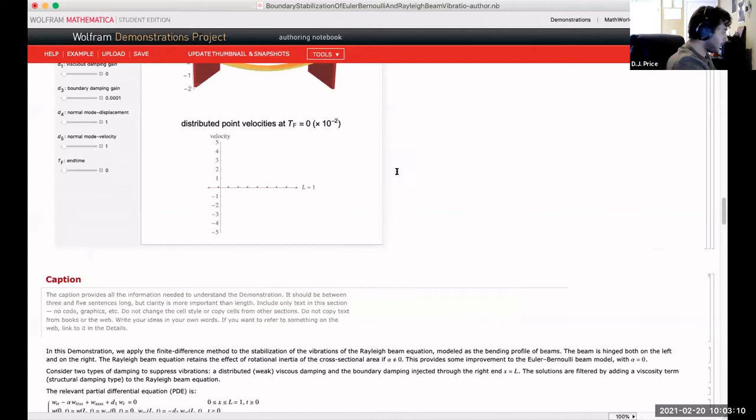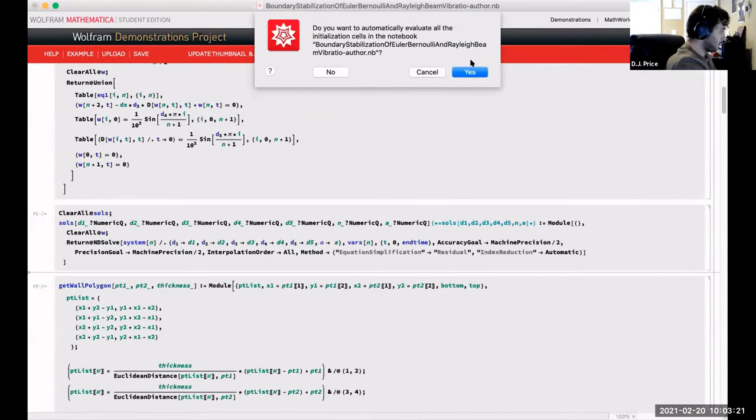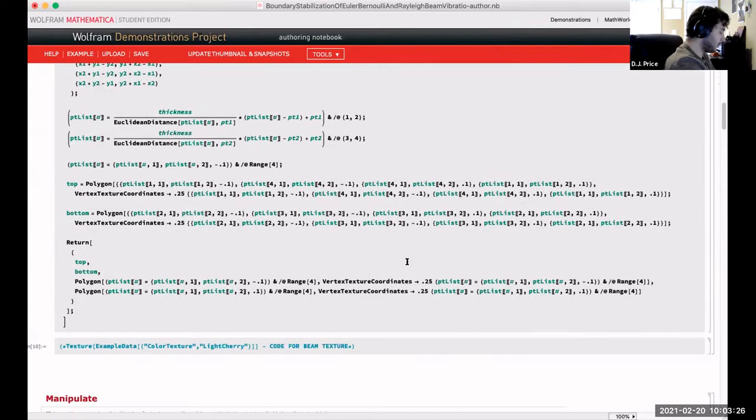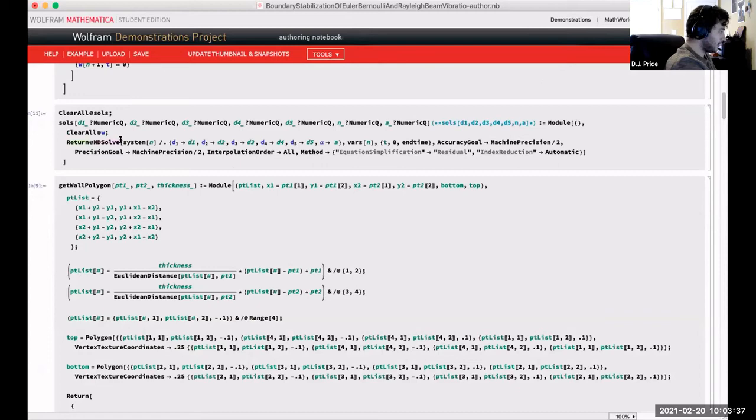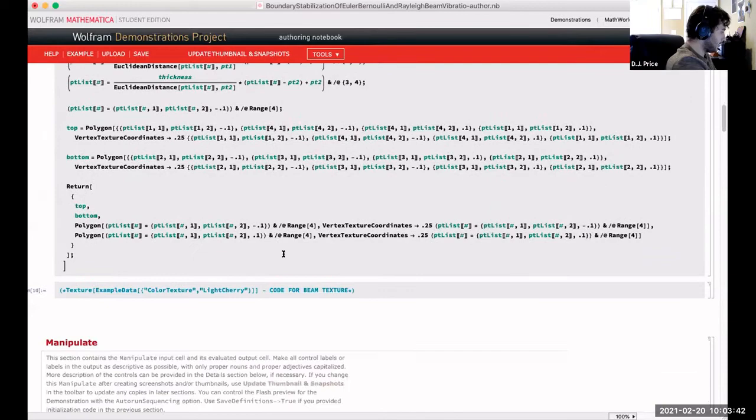Now I'll show you the beam equation. For those savvy with Mathematica, I'm quitting the kernel so that no variables are overwritten from the other notebook. Mathematica uses one big global store of variables.